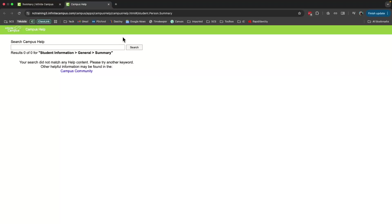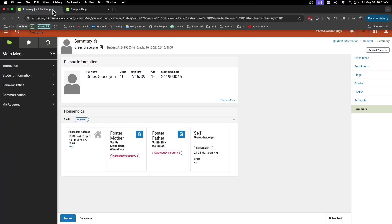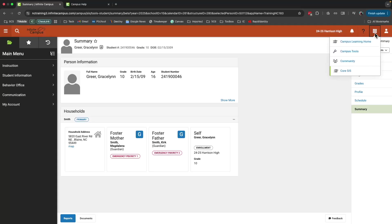That's not going to work here because I'm in the training instance, but that's where you can find articles and things to help you navigate your way around and learn more about Infinite Campus. And then the grid icon will open up and show you any other campus tools that we have access to.